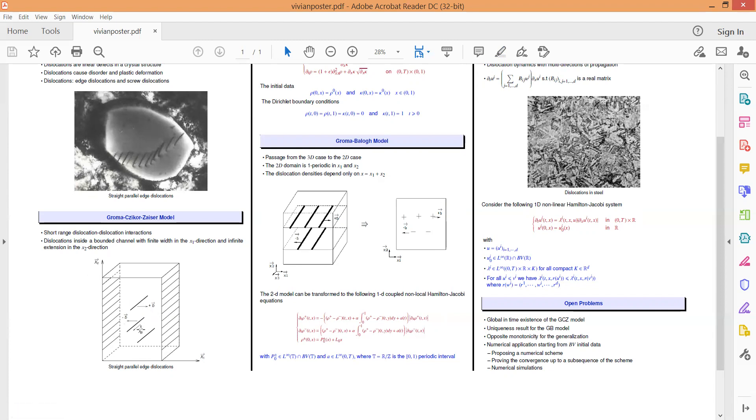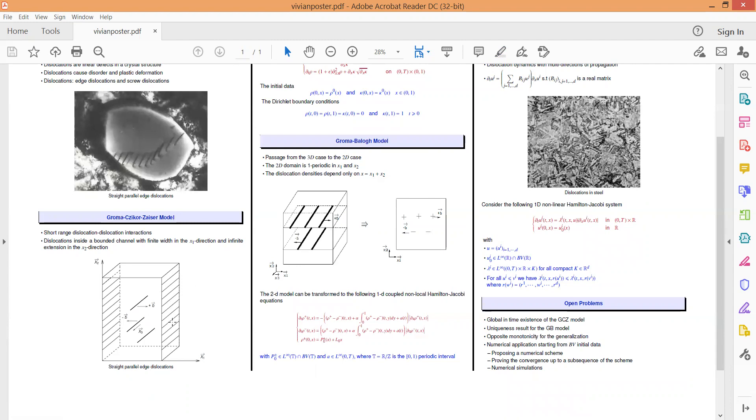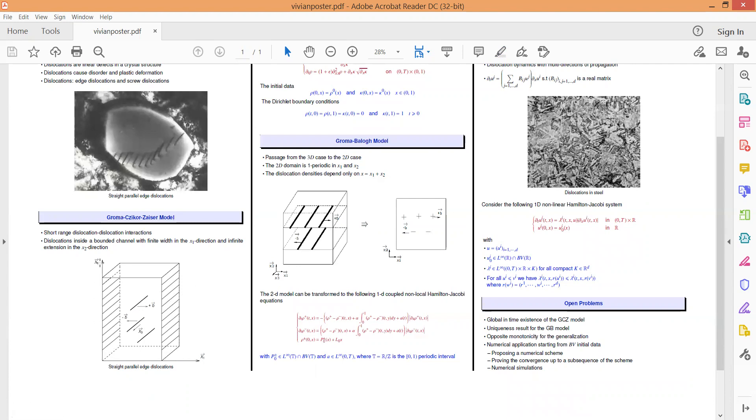In my work, I focused on edge dislocations where I studied in my first model, which is the Gromex-Dicorzacer model, the acquisition of edge dislocations on the boundary layer of a crystal subjected to stress. Our interest lies in short-range dislocation-dislocation interactions. Thus, we consider that the phenomena is embedded in a bounded channel having a finite width along the X1 direction and an infinite extension along the X2 direction.